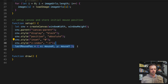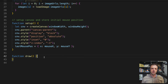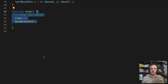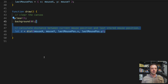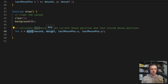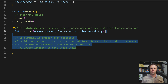We set lastMousePosition to the initial mouseX and mouseY — mouseX and mouseY can only be called within setup and draw. Now in the draw function, the very first thing we do is clear the canvas each time it's called, since we're drawing something new and don't want stale elements on the canvas. Next we calculate the distance between the current mouse position and the last stored mouse position using p5's handy dist() function, which takes x, y, x2, and y2 arguments, storing the result in variable d.